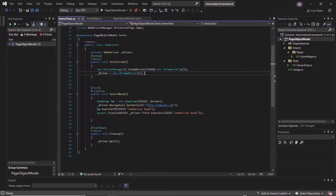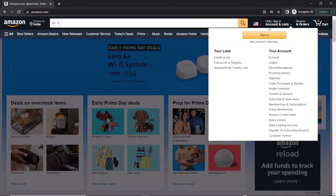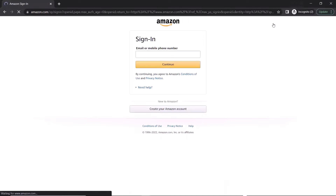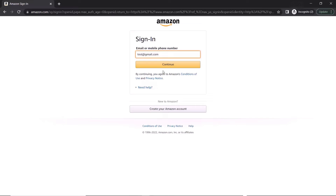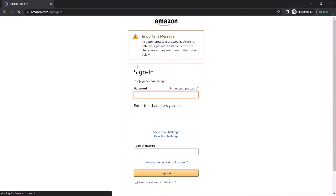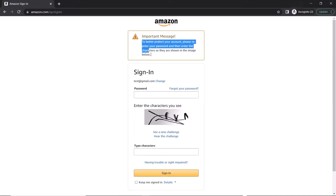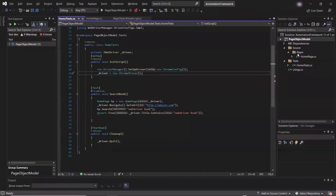Let's see how we can refactor the code so that we can do the web driver initialization at a single place and the same can be utilized at different places. First, let's move to Amazon.com. Now let's say I need to automate another test for an invalid login. To login into the application, first I need to click on the sign-in link, then enter the email address, click on continue, enter the password, and click on sign in. Because I have given incorrect email and password, we receive an error message.